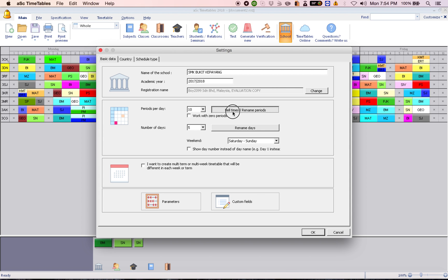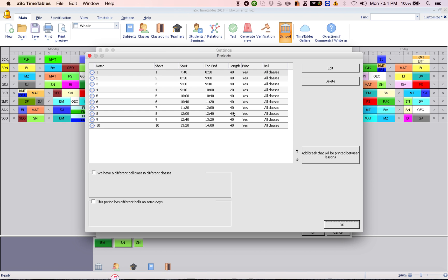Here. So now, these are the timings for level one. As you can see, period number four is for recess.